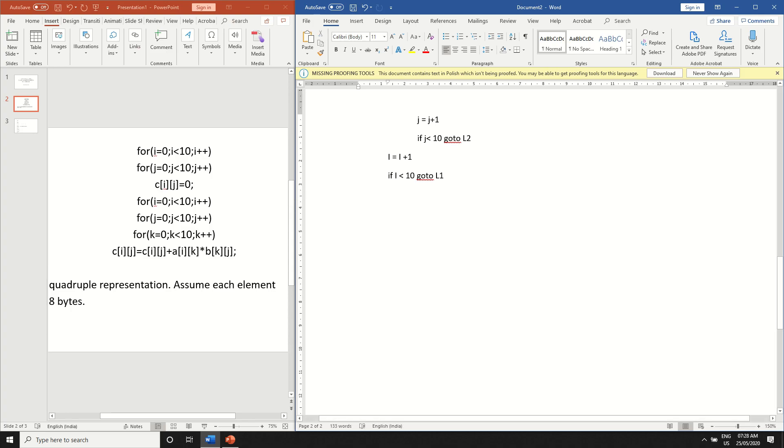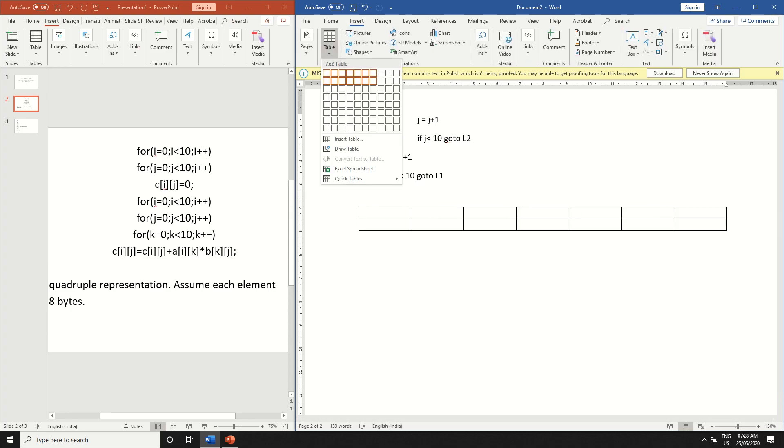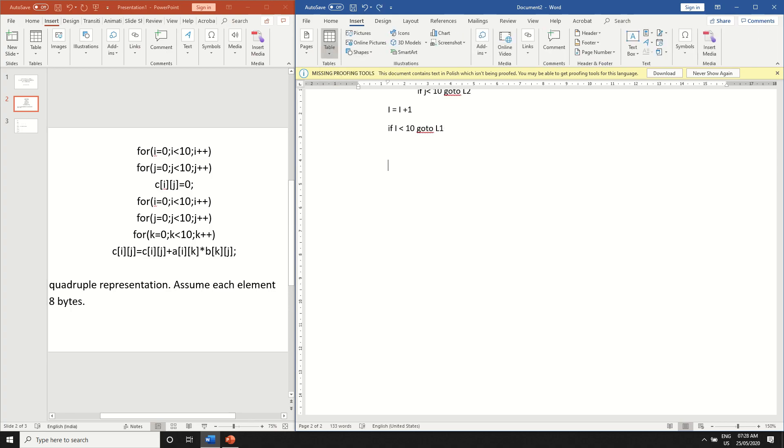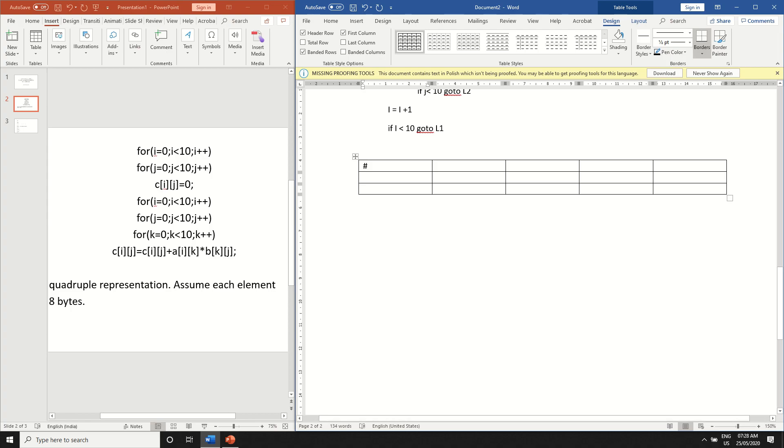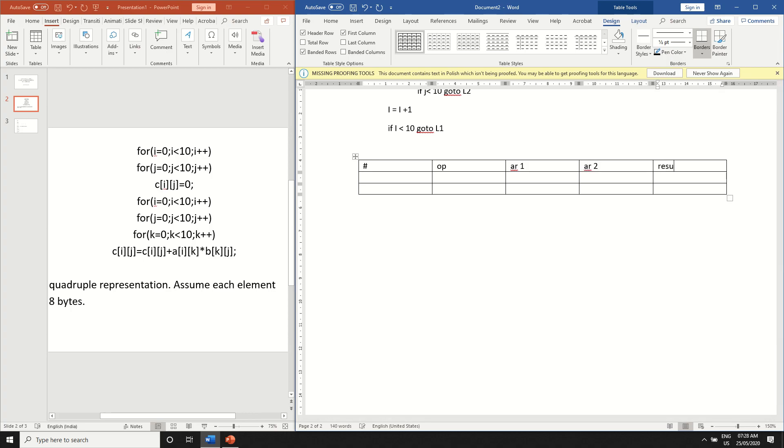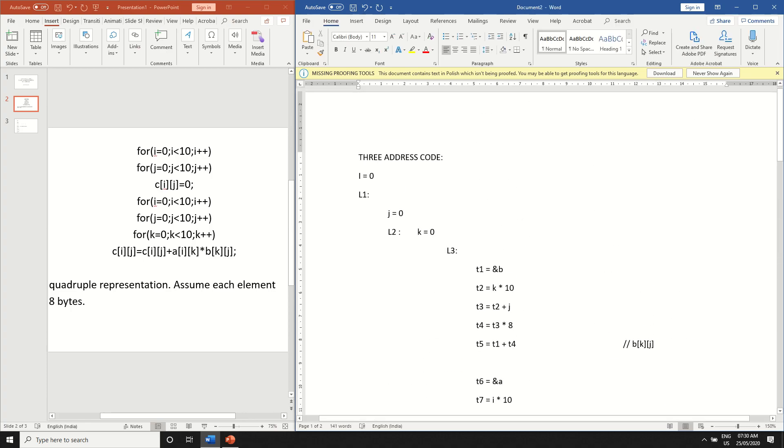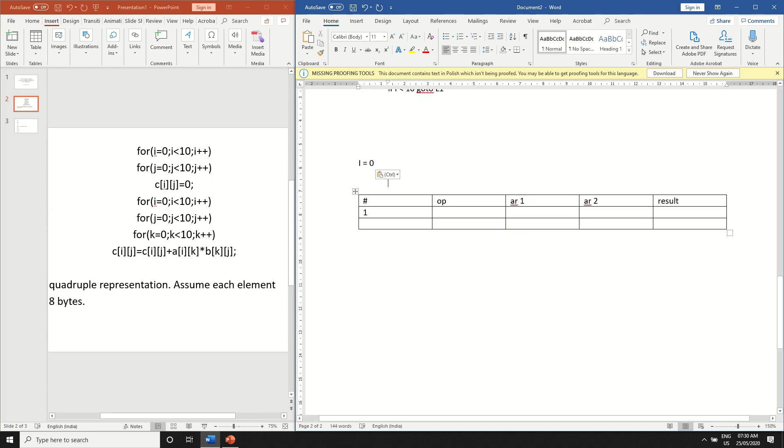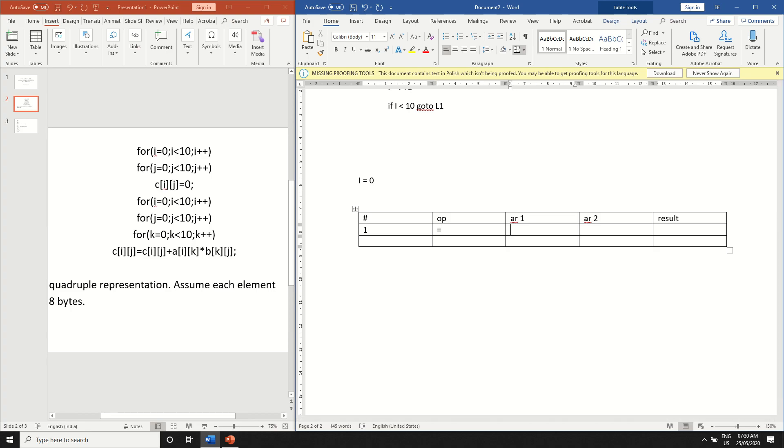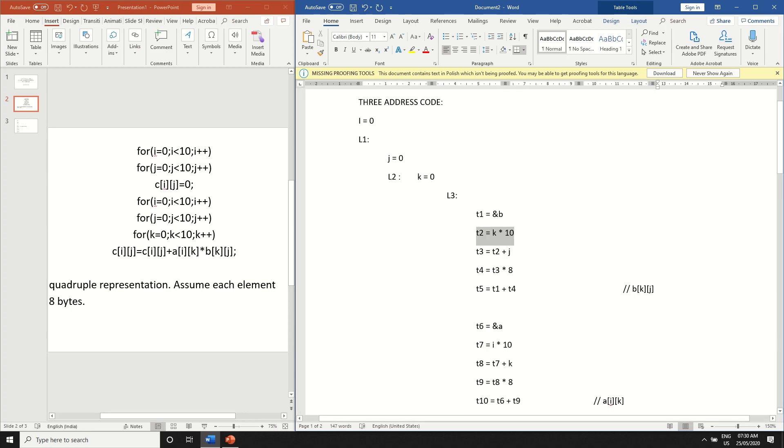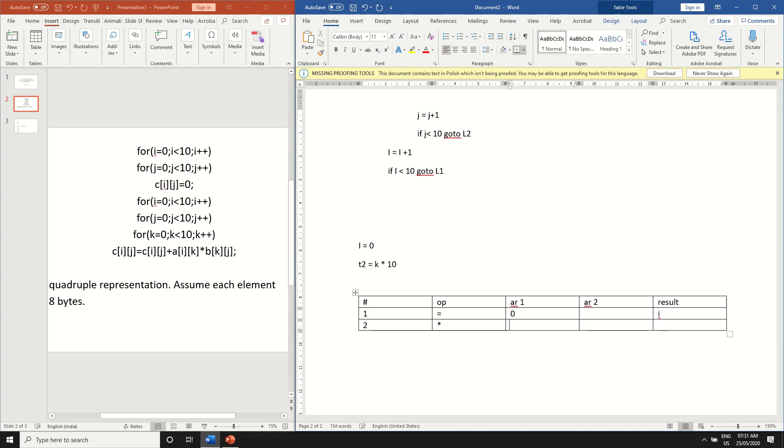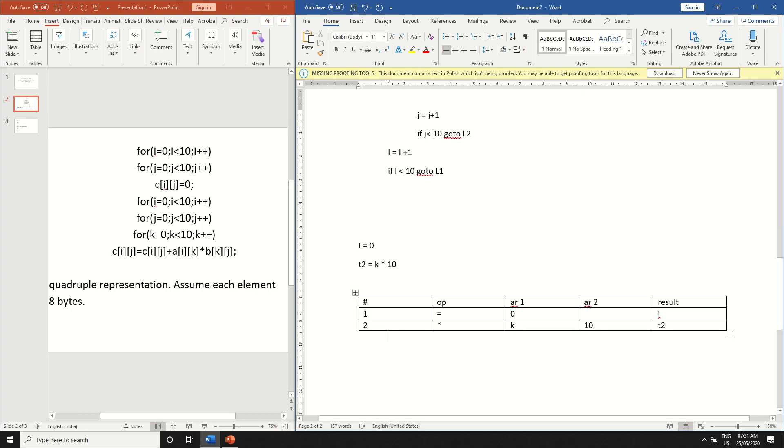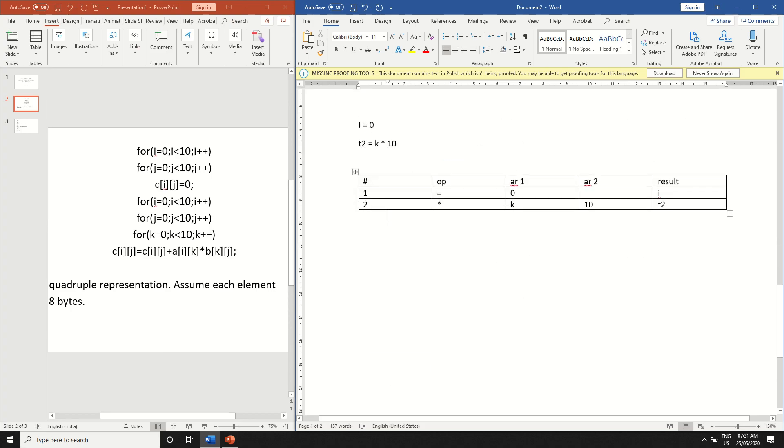So there's also quadruple representation. So how to do that is just create a table number operation argument one argument two and then result. I'll write the quadruple representation for the first instruction which is i is equal to zero. For i is equal to zero we have the first instruction operation is just assignment equal to argument one is zero result is i. In this case just an example we have to write for each and every line but I'm just skipping it. For the second instruction just write the number two the operation is multiplication the first argument is k second argument is 10 and the result is t2. We have to follow the same thing for every instruction given over here that will be the quadruple representation.